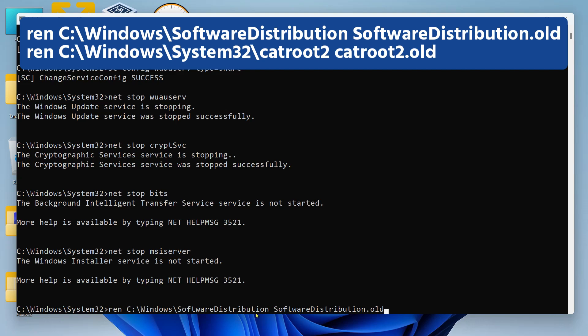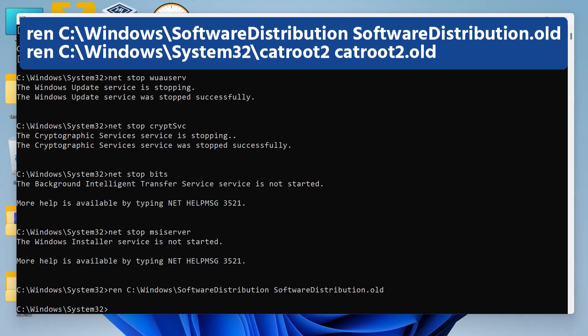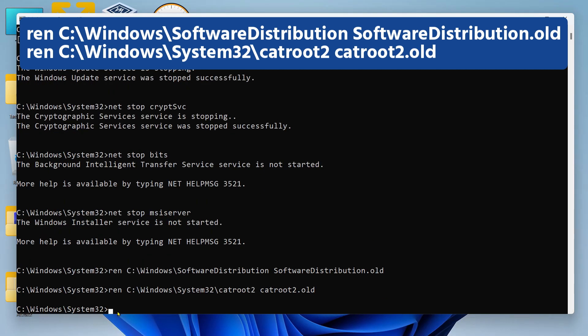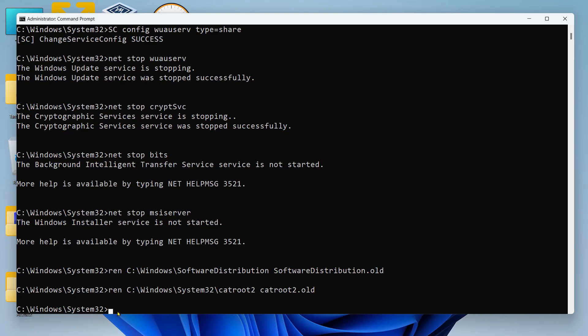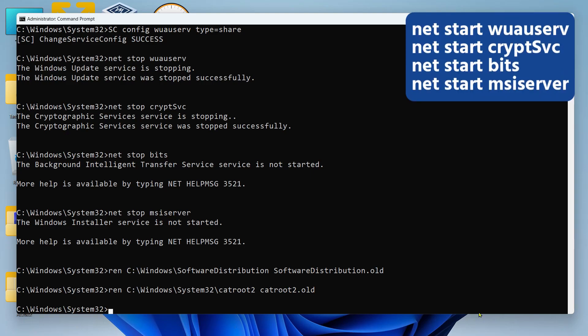This is the folder where the Windows Update cache is maintained. In the same way we have to run one more command, which is this. All right, now after that we can start the four services that we have stopped.